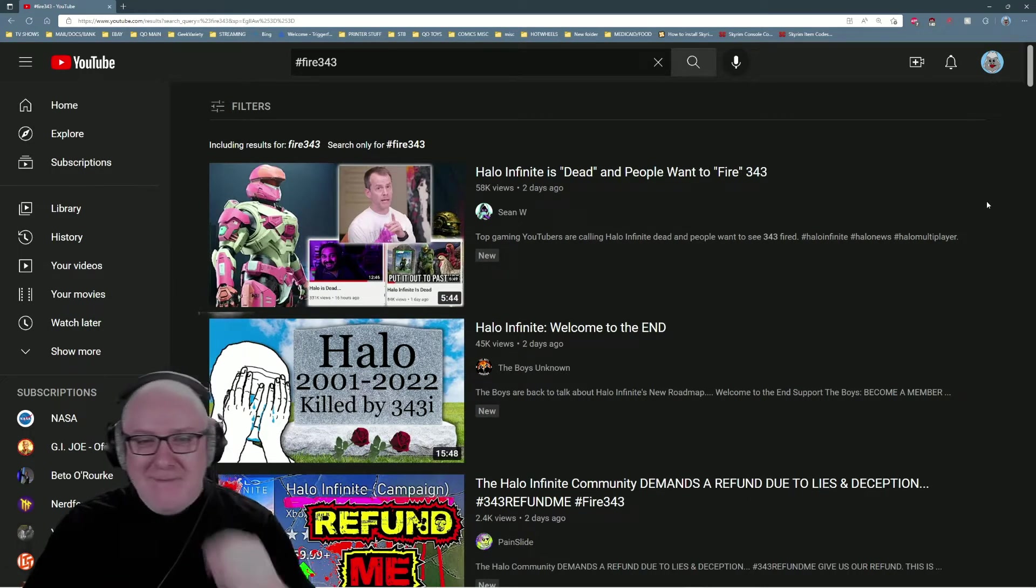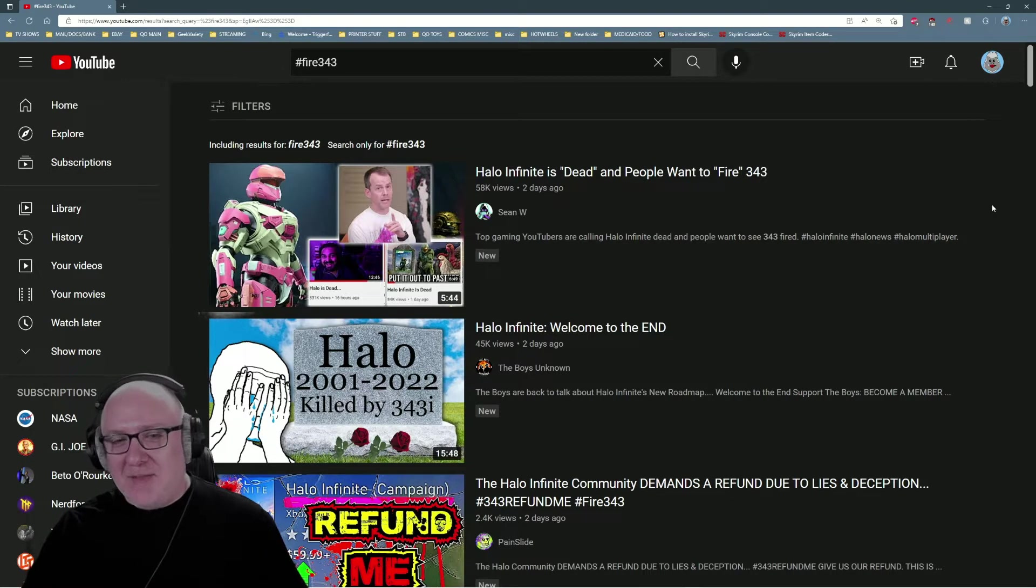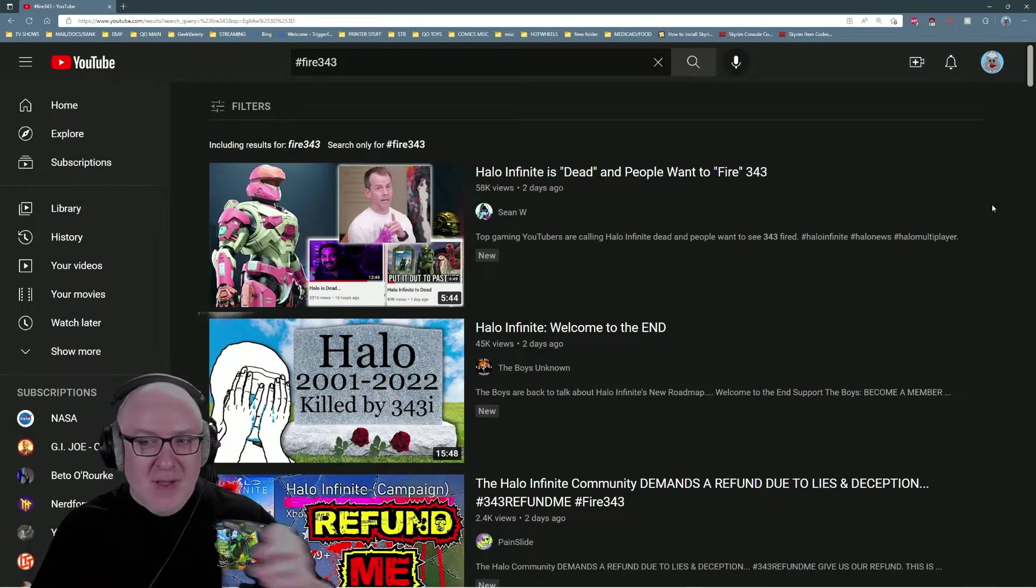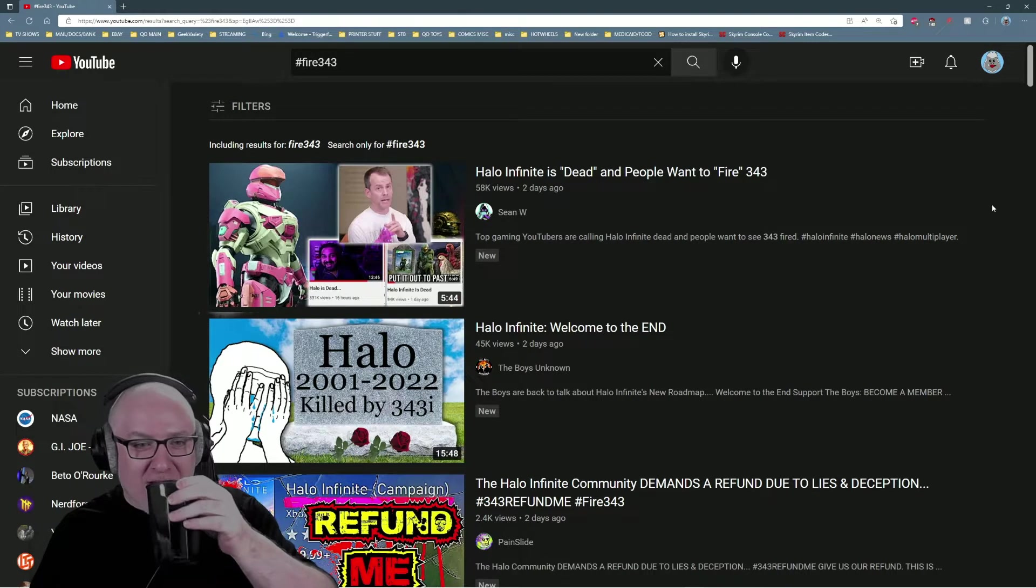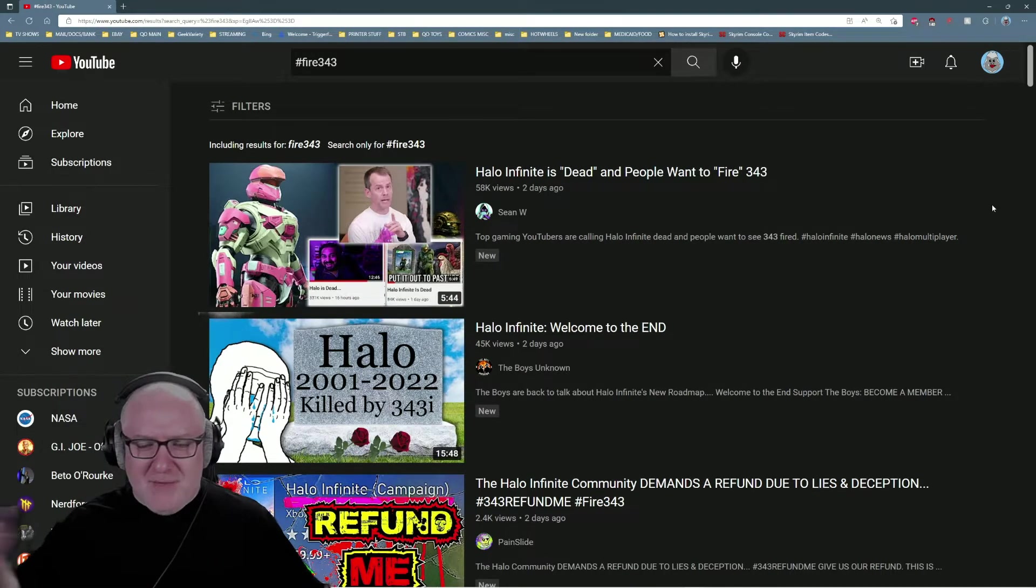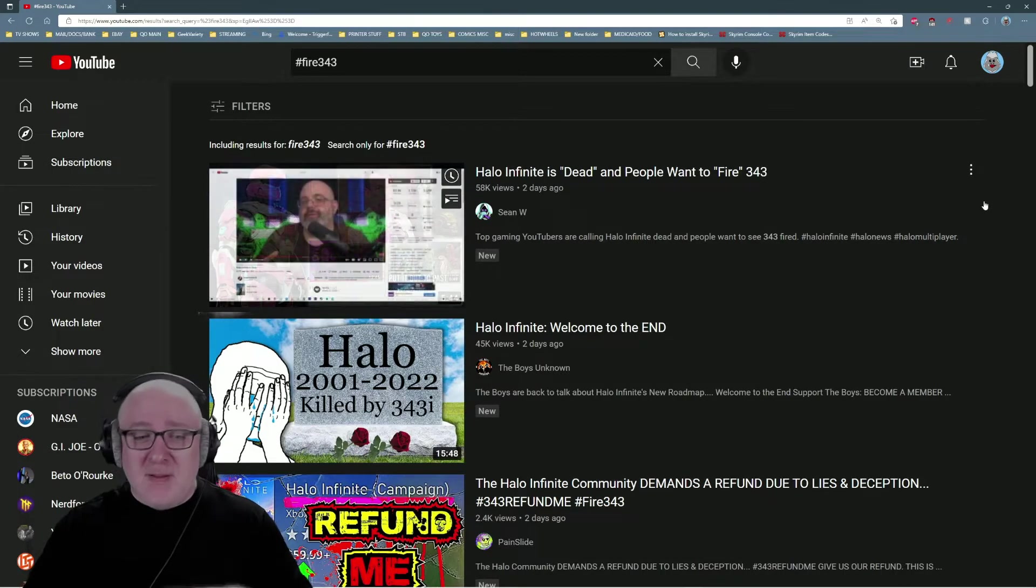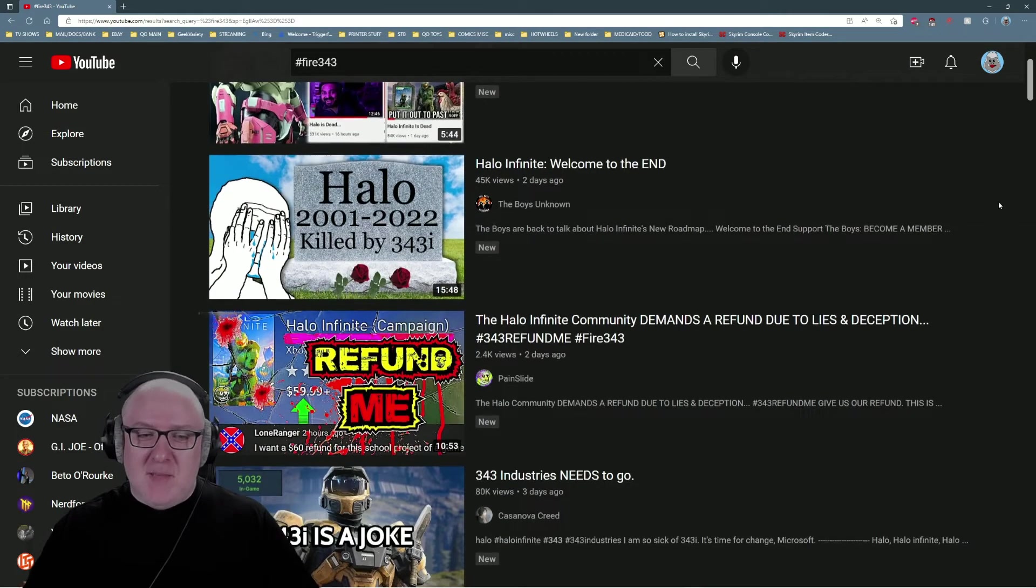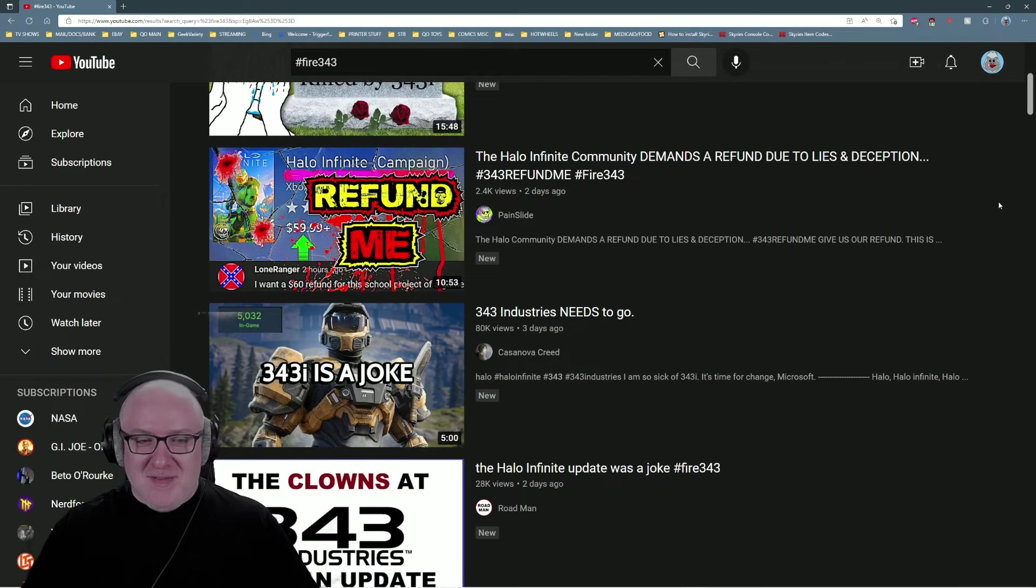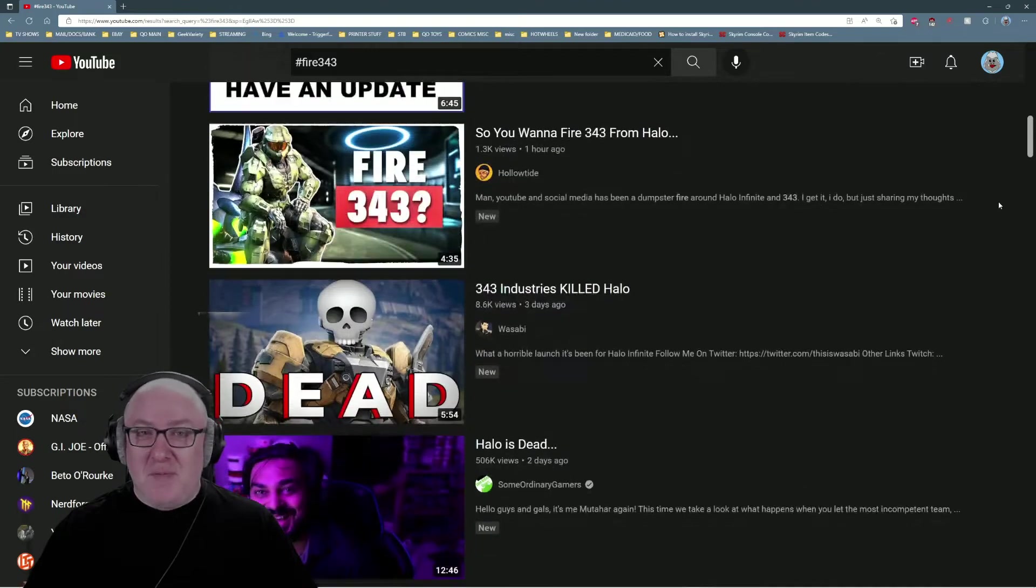The thing I'm talking about is the Fire 343 hashtag that's going around. It was trending on Twitter and Facebook and wherever, but there's a bunch of these videos popping up.